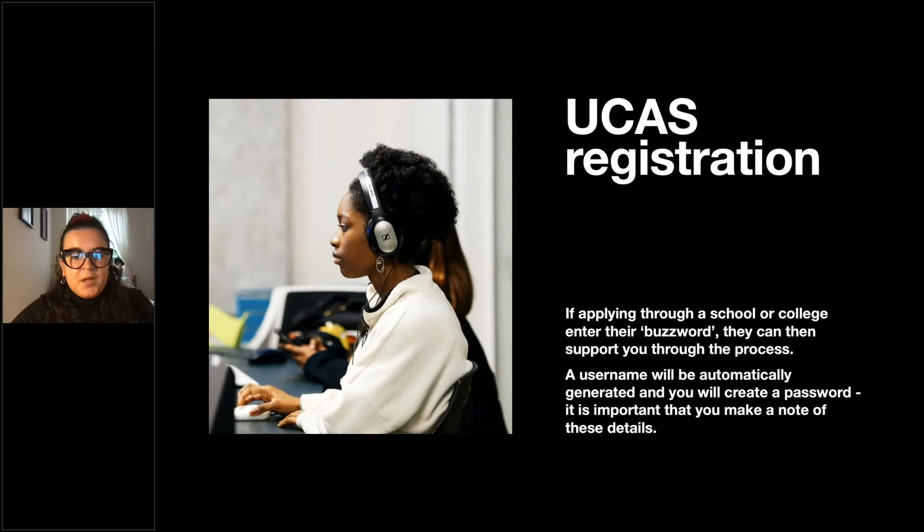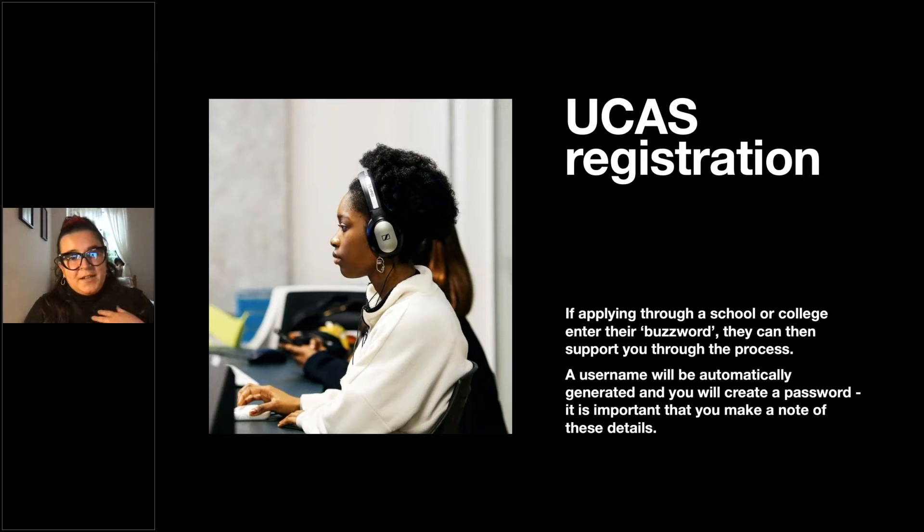A username will be automatically generated and you'll create a password. It's really important to keep these details, because if you're like me and keep forgetting your passwords and usernames, it's best to keep them somewhere safe.